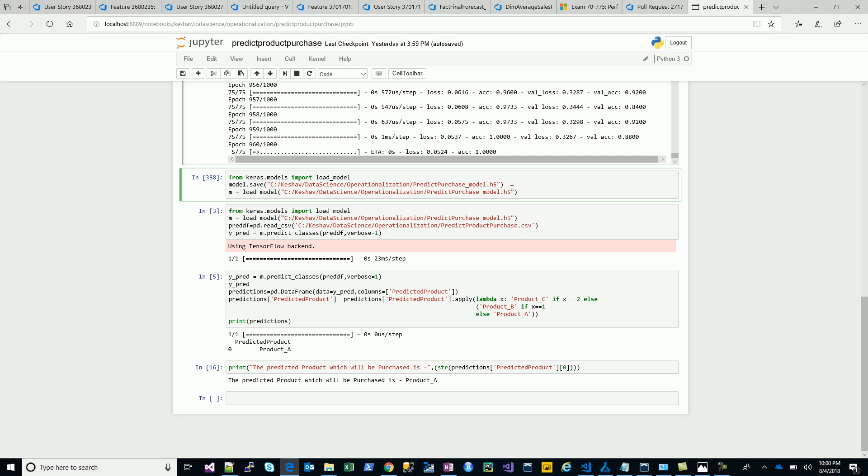For all the examples that you've seen for Azure model management, you will find they have used pickle as an example. That's where the difference lies. If I were to use Keras and a deep neural net solution, how do I operationalize it? That's what we will be looking at in the next video. Thanks for watching and stay tuned.